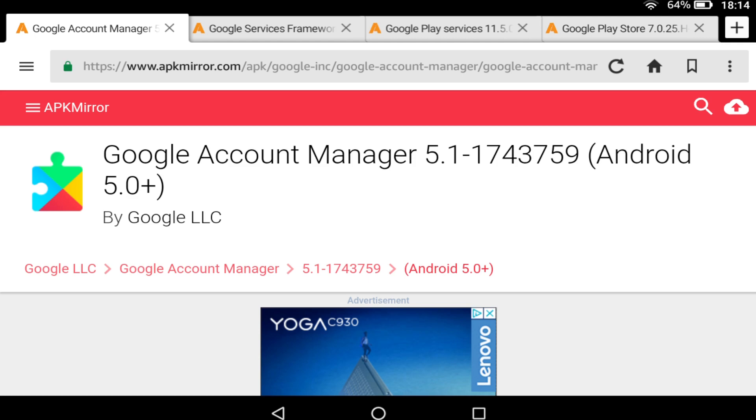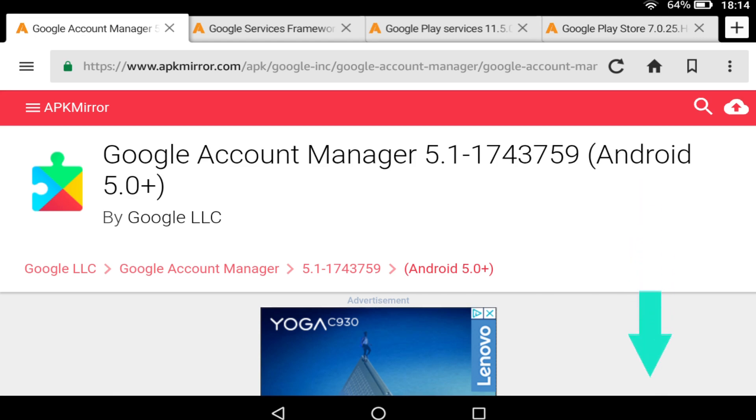We begin with Google Account Manager. Scroll down to download the APK and tap the Download APK button to begin the download.